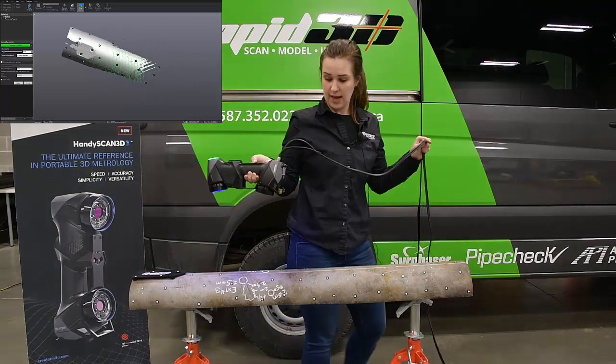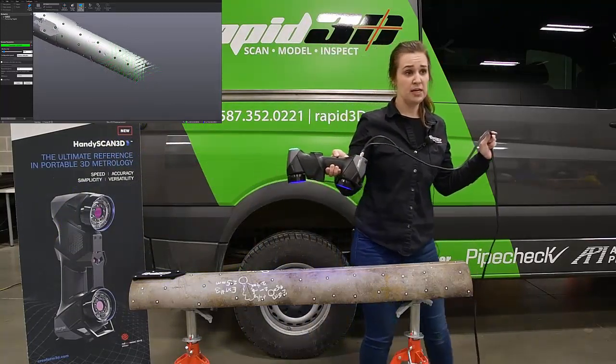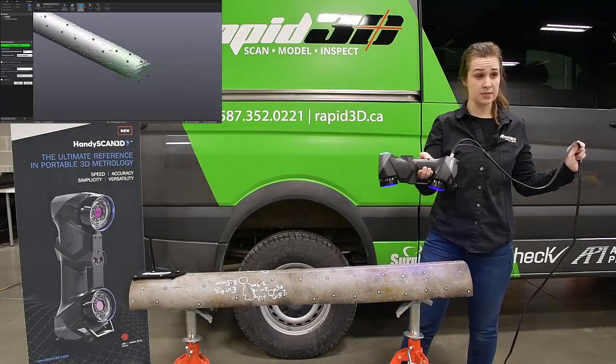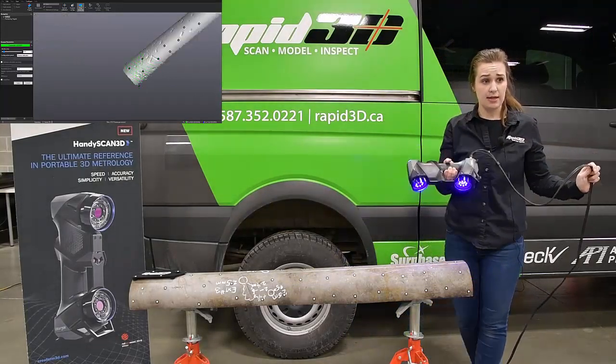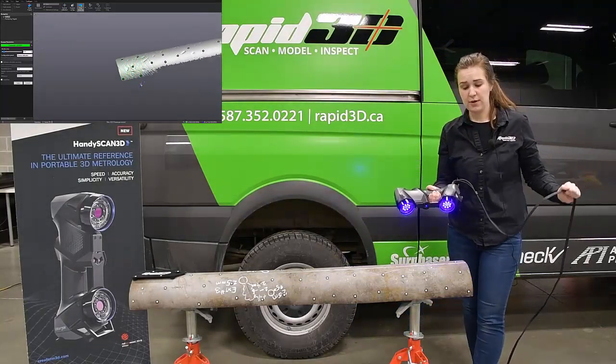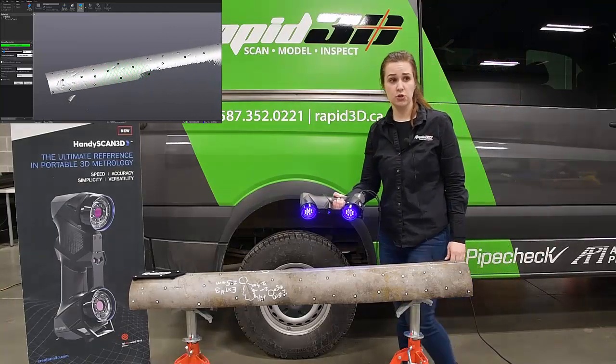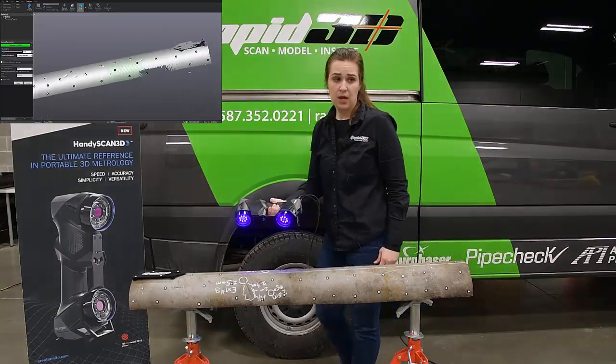So we're scanning at a maximum speed of 1.3 million points per second, and each point or each measurement is being taken at a 1mm resolution or point spacing.